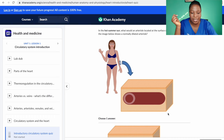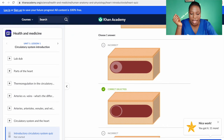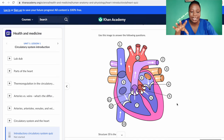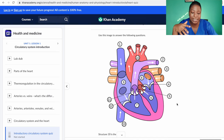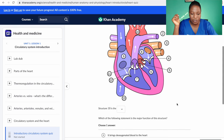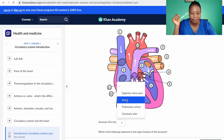Here's a sample question: 'In the hot summer sun, what would an arteriole located under the surface of the skin look like if the image shows a normally dilated arteriole?' And then another question uses a picture of the heart — 'Use this image to answer the following questions.' The graphics are nice, easy to grasp, and not overwhelming. Structure number 10 in the image is asked about.